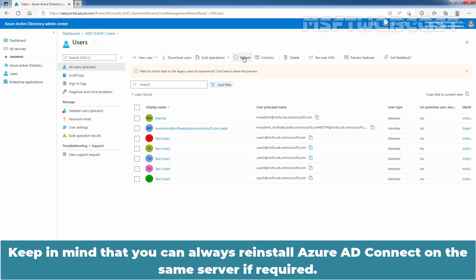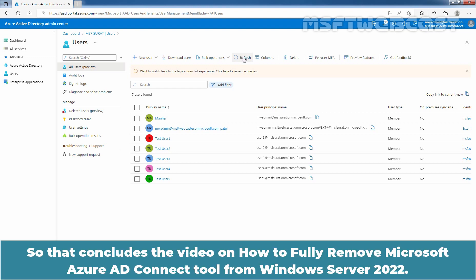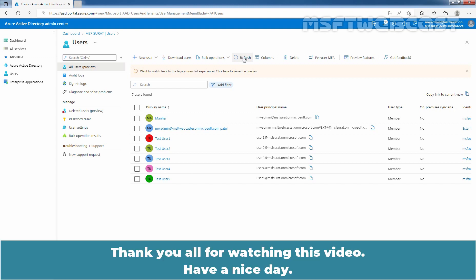Keep in mind that you can always reinstall Azure AD Connect on the same server if required. That concludes the video on how to fully remove Microsoft Azure AD Connect tool from Windows Server 2022. Thank you all for watching this video. Have a nice day.